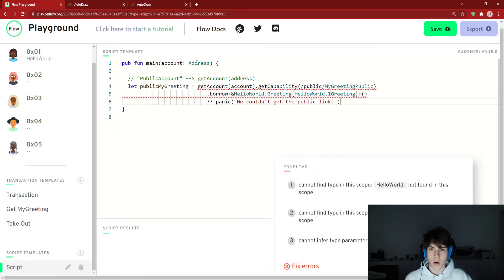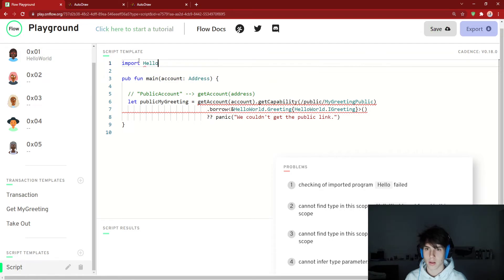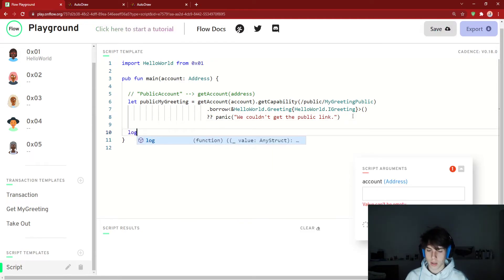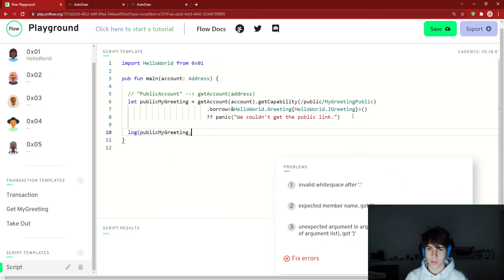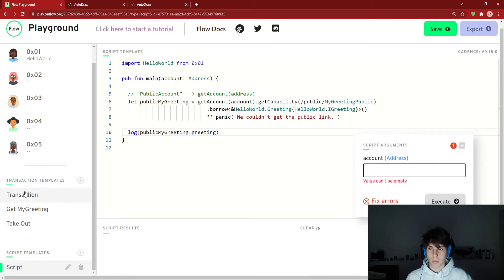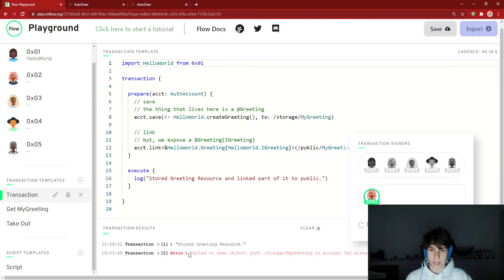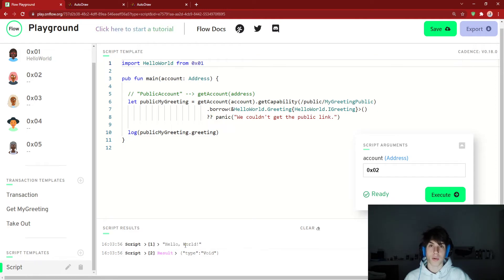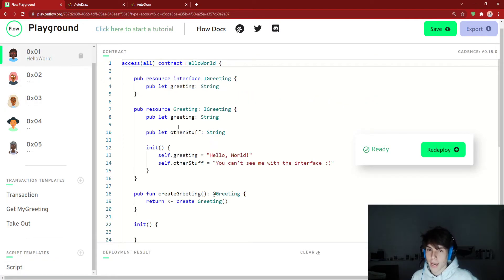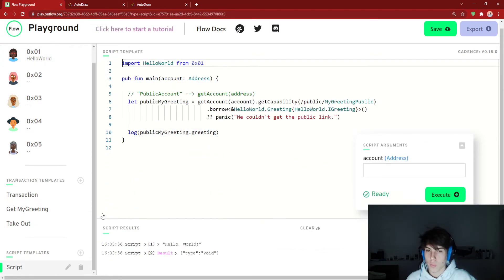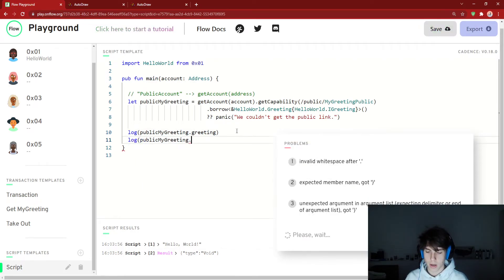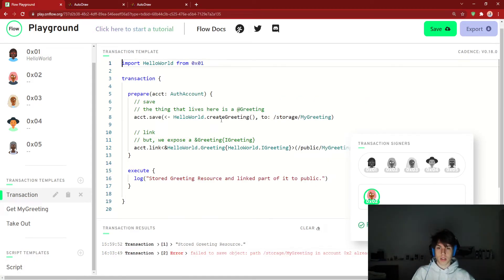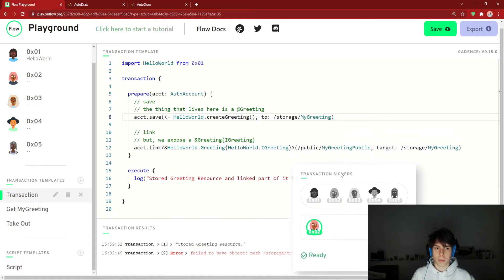We have to import HelloWorld from the first account. We're going to log publicMyGreeting.greeting. We pass in 0x02 — it already exists at account 0x02 — so we execute the script, and it logs our greeting. But look — this is the whole point — if we go back, other_stuff isn't exposed by IGreeting. So if we try to log publicMyGreeting.otherStuff, it doesn't work: 'Member of restricted type is not accessible.' This shows you how you can store something in storage but only make certain parts of it accessible to the public.